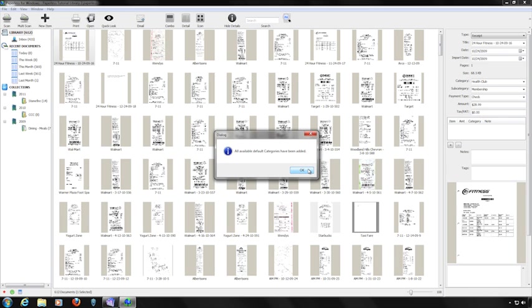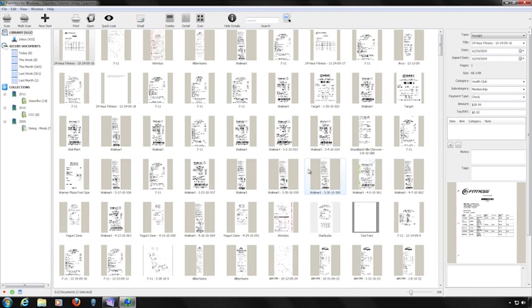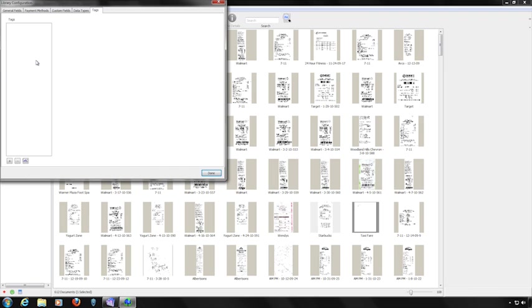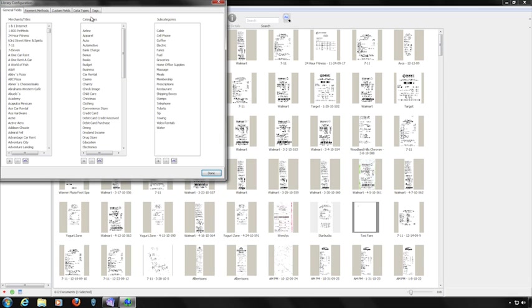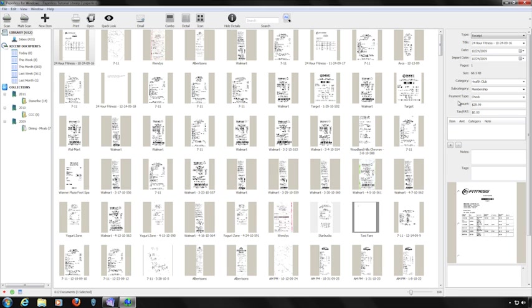A window will confirm that the merchants and/or categories have been entered. You can also export financial information into a program such as Quicken. To do that, your categories and subcategories must be identical to those in Quicken, including any dashes, colons, spaces, and capitalization. You can also add categories and subcategories directly in the Details area as you go, and they'll automatically be added to the Library Configuration area.